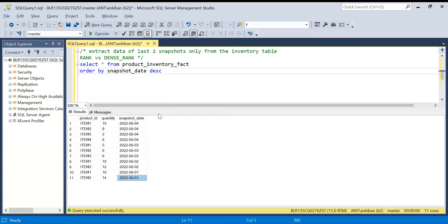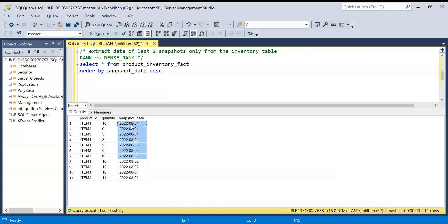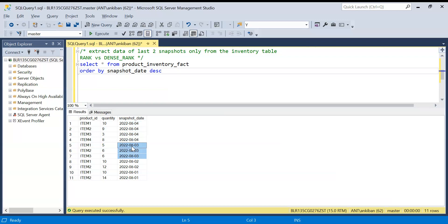Now we have to generate a report where we have to compare the inventory of latest two snapshot dates. In this case, if you see we have one, two, three, four. I want to extract data only for four, the latest one, and the previous one. So in this case it will be four and three. I don't know what is the latest snapshot. It might be today or yesterday. It can be anything. So dynamically I need to take the latest snapshot and the data of previous to that.